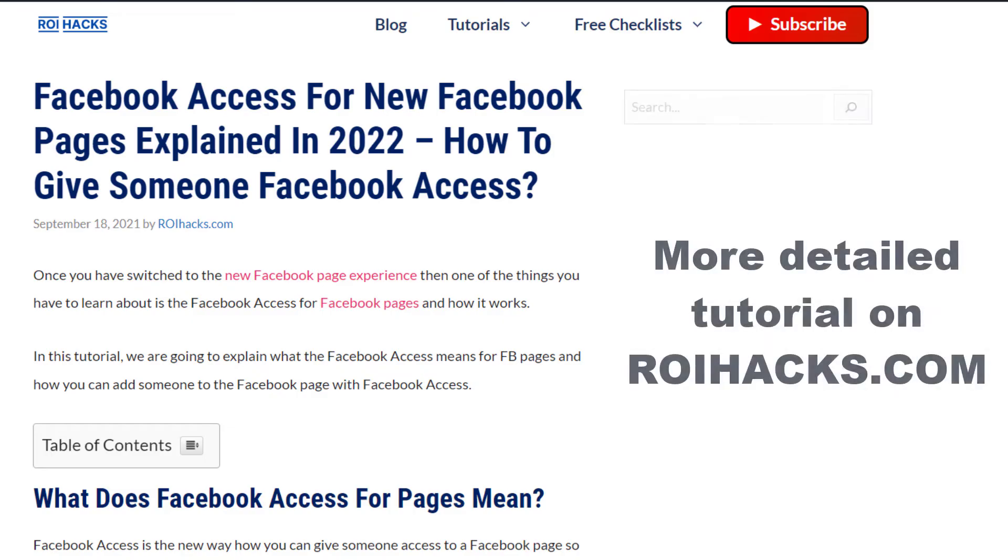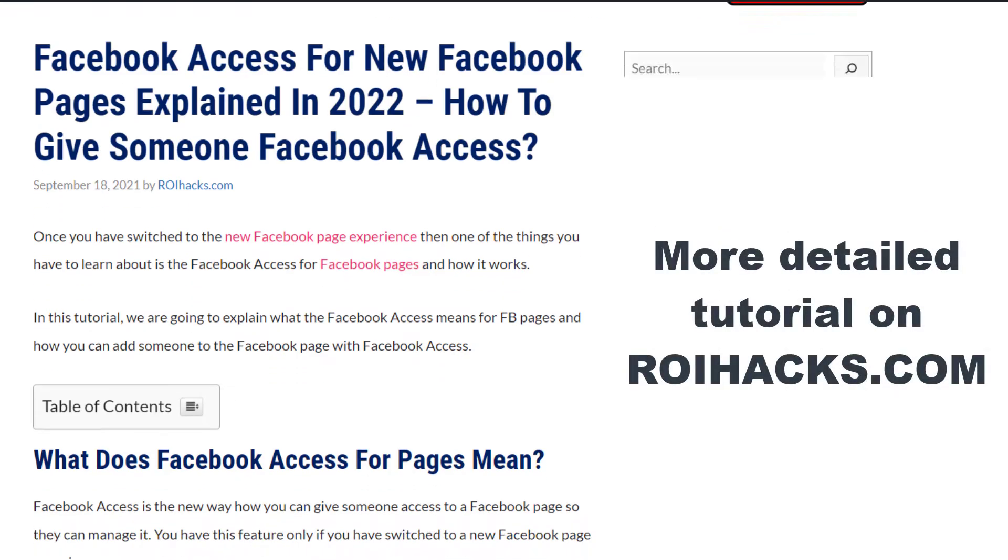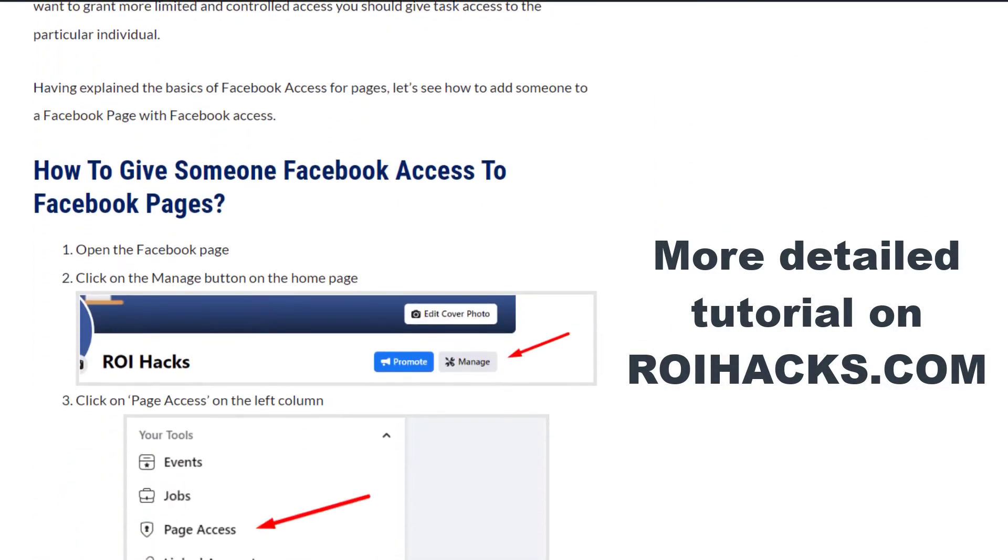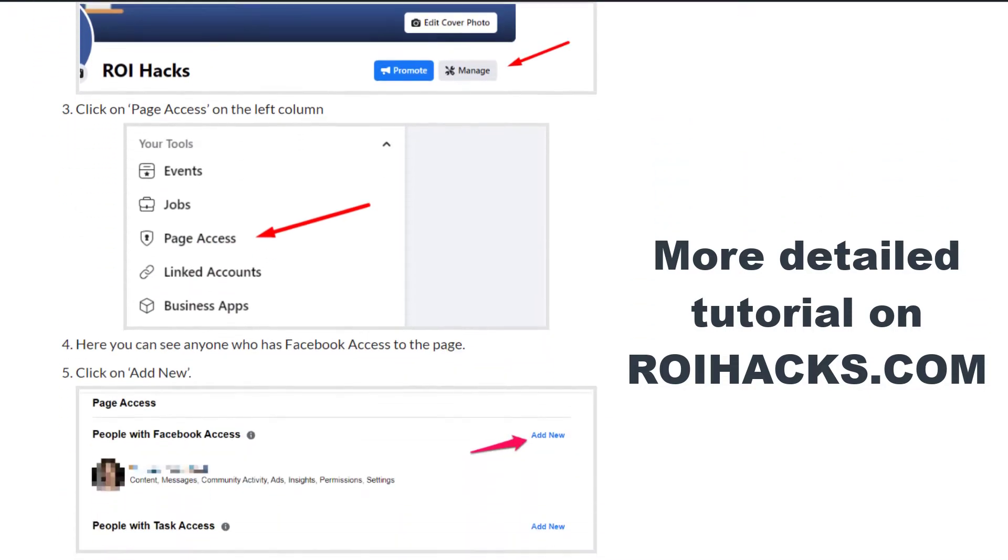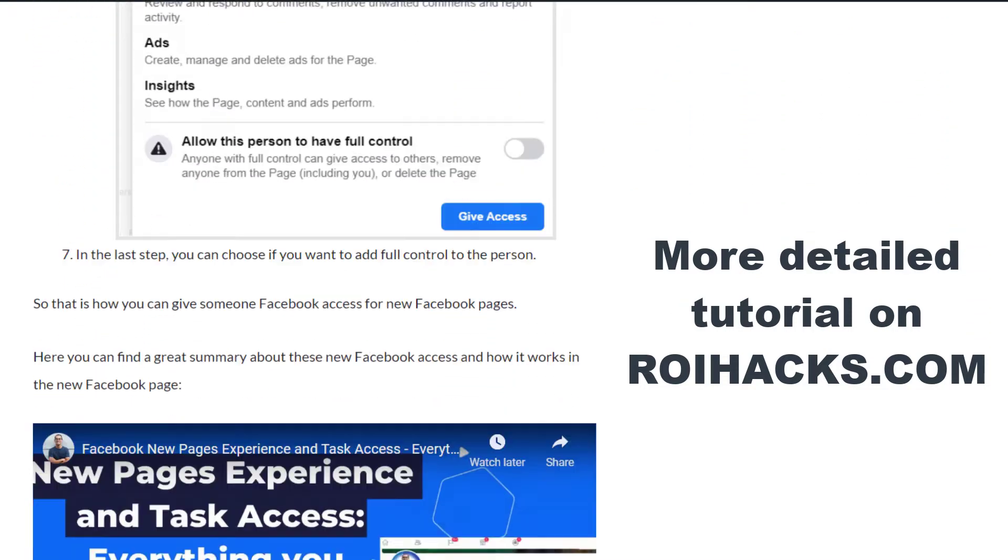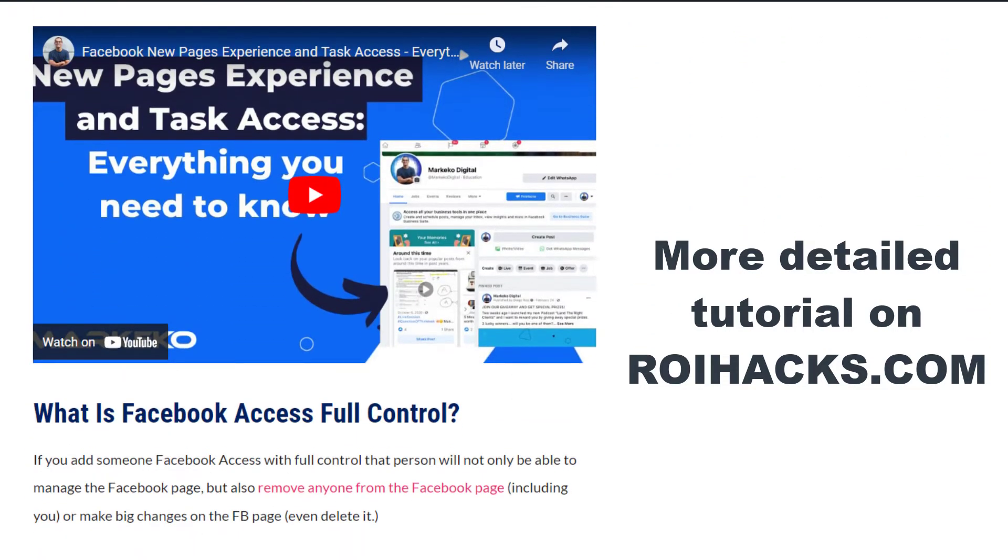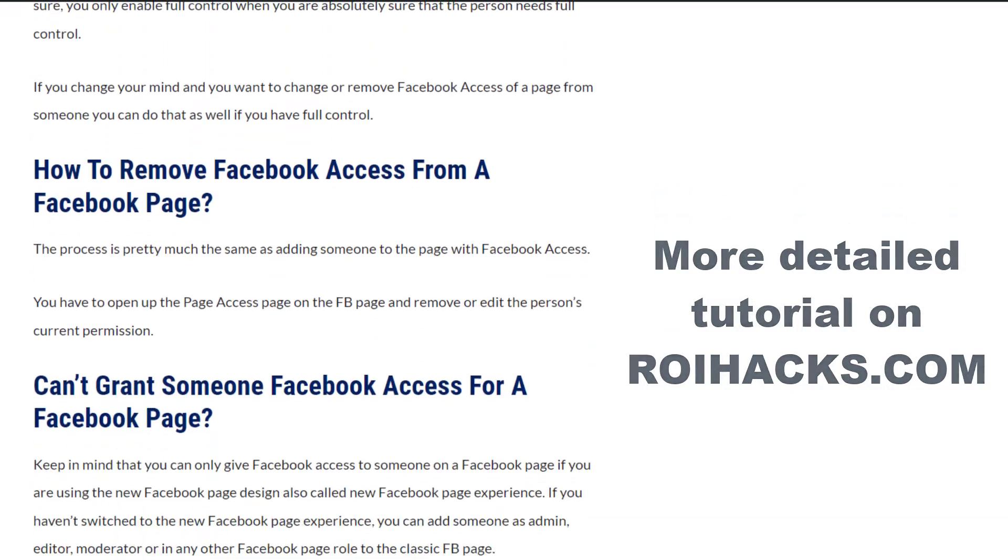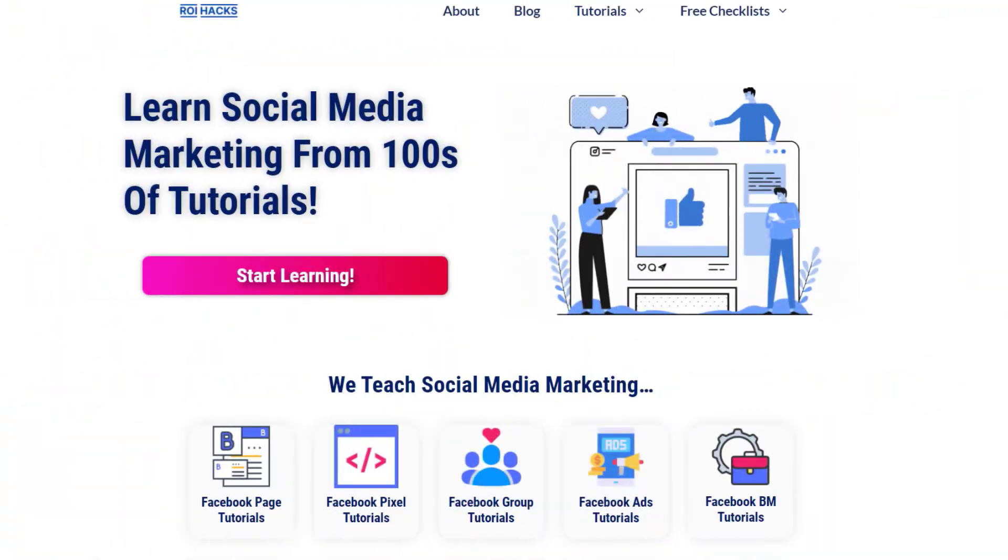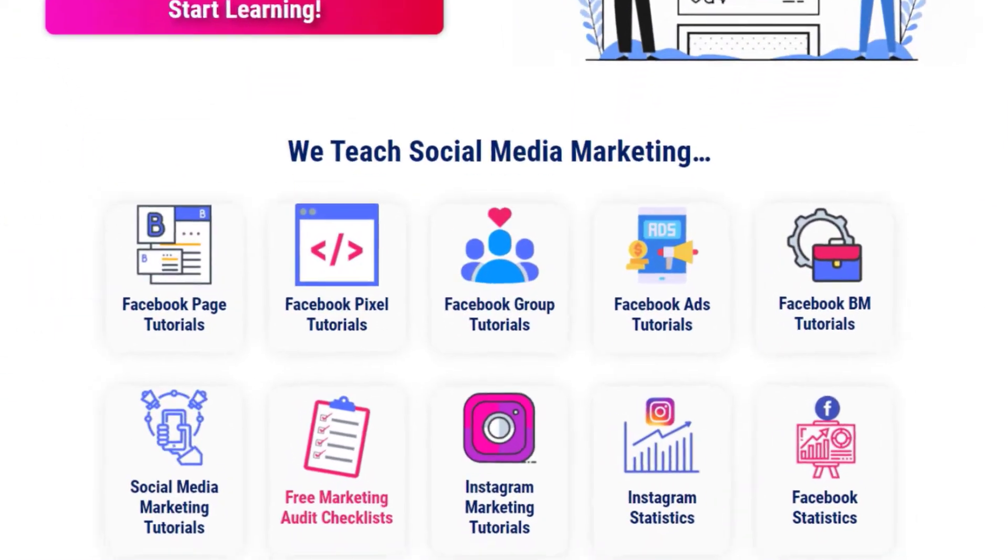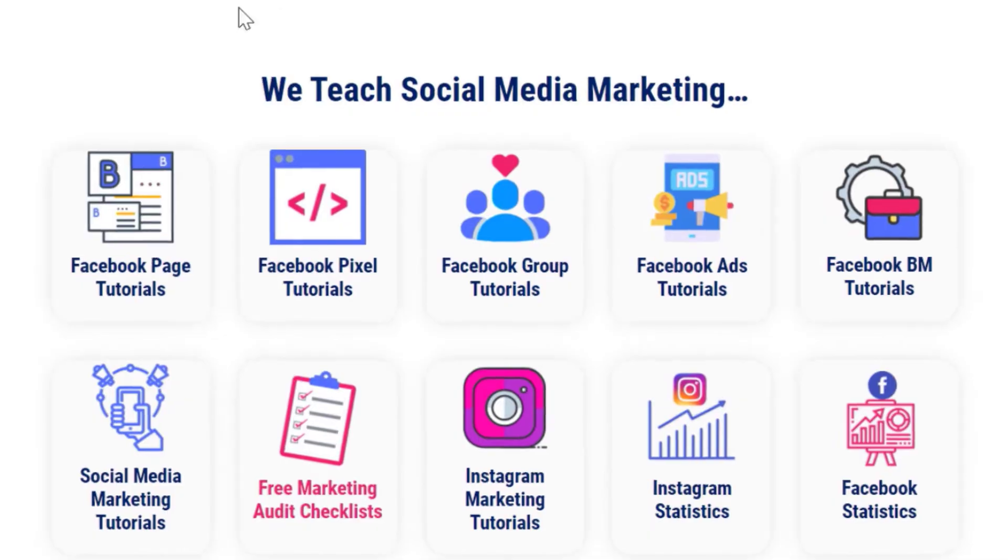This is just going to be a quick video tutorial, so if you want to get more details about this process, then check out our more detailed blog post on roihacks.com where we also share some additional information that we're not going to mention in this video. You can also find hundreds of tutorials there on social media and Facebook pages for absolutely free.